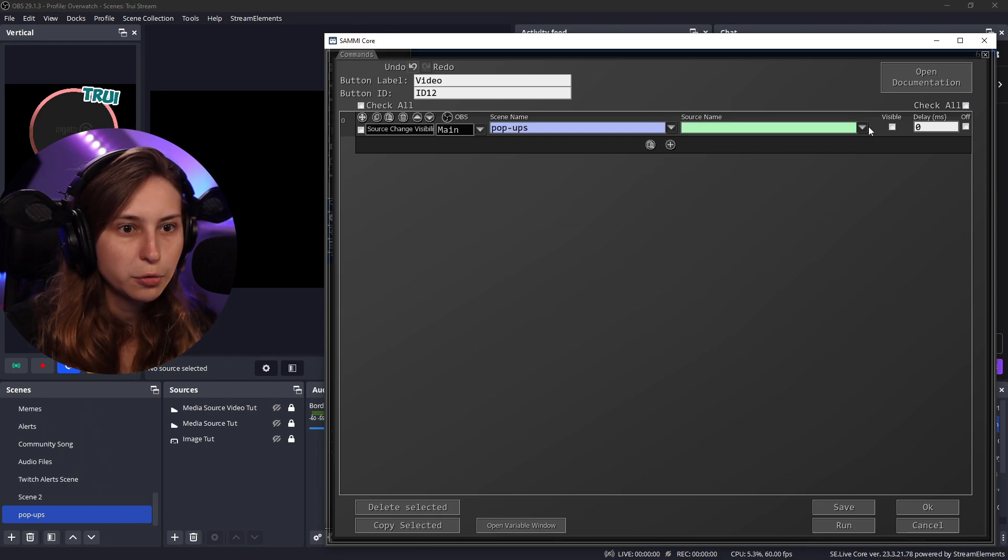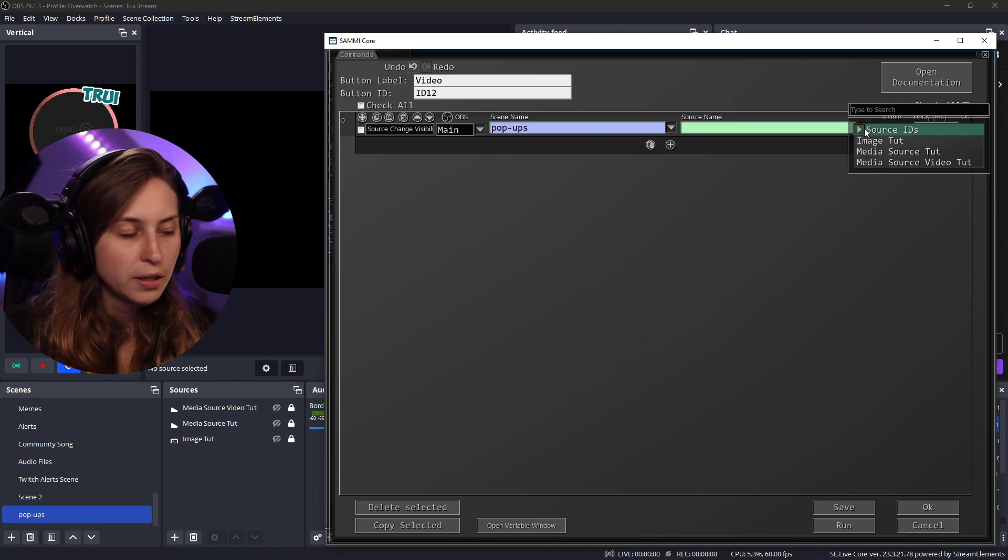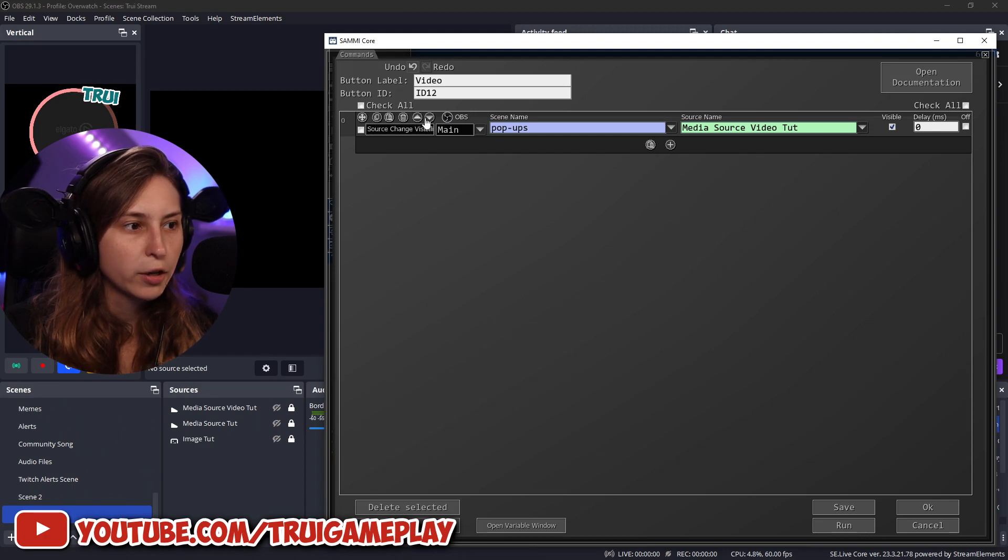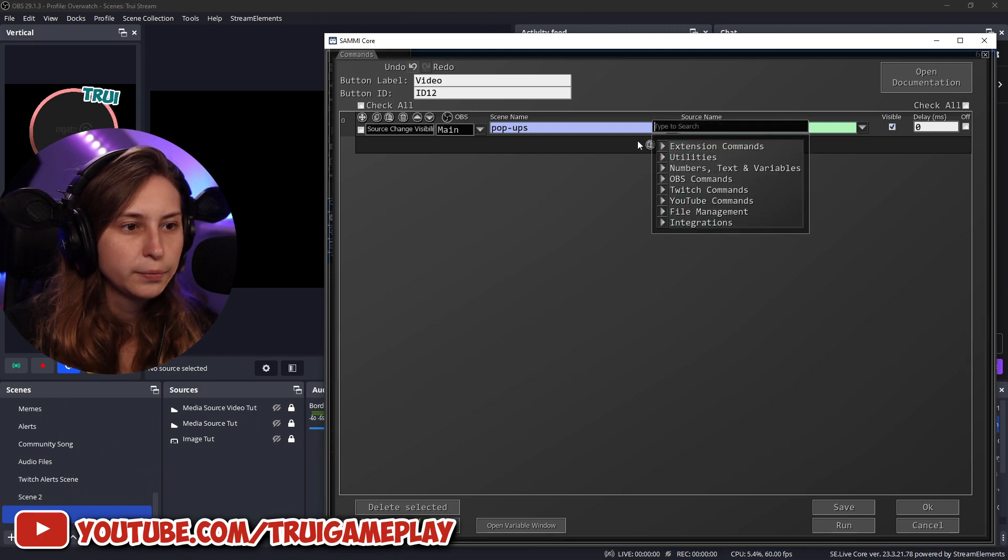This is the one source name. It was the video visible. And then we're going to copy this, paste it here.